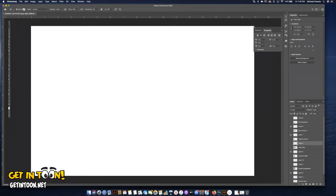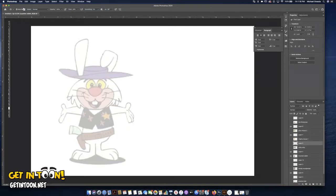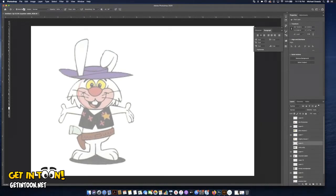Let's do another character — one of my all-time favorites: Ricochet Rabbit. He's a Hanna-Barbera character. Magilla Gorilla might be my all-time favorite Hanna-Barbera cartoon, but Ricochet Rabbit was my favorite segment within those shows. Let's lower the opacity and start figuring out the shapes.